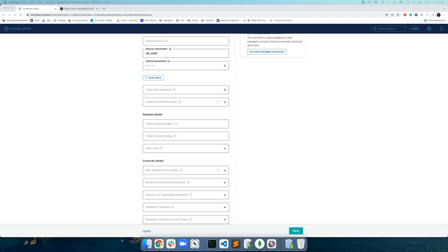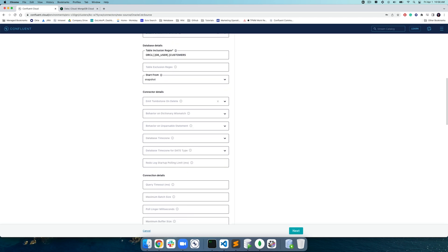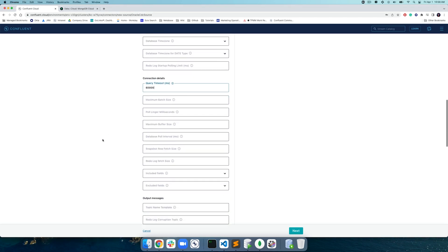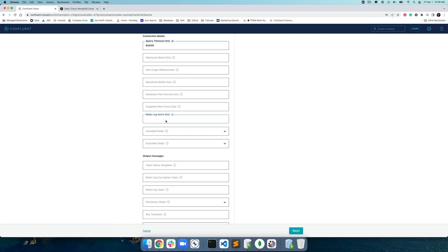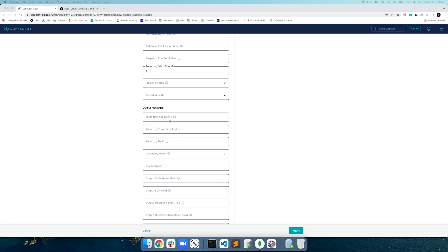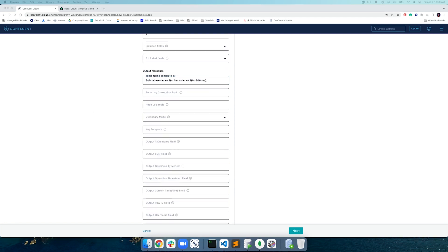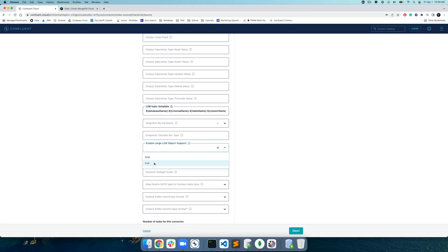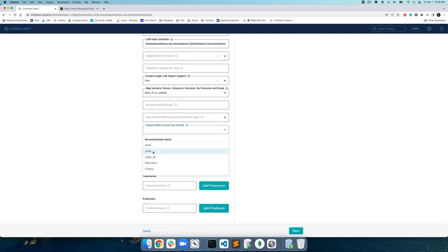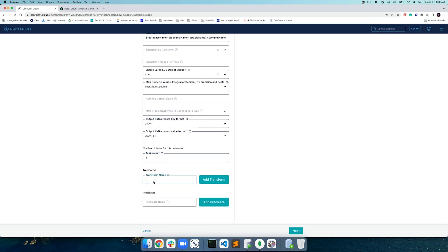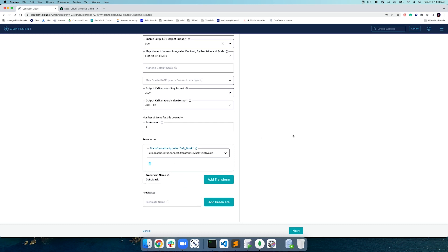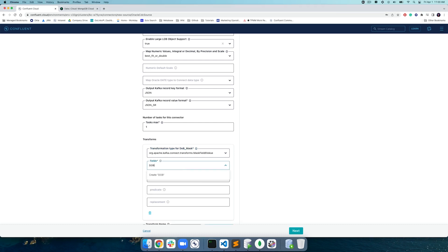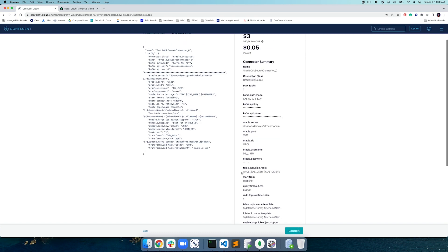To configure the connector, we'll supply all the necessary information needed to access our OracleDB. Near the bottom of the Connector Configurations page, you'll find the Single Message Transforms related field, which we'll use to mask sensitive customer data. We'll enter a name for the SMT — DOB_mask — then click Add Transforms to reveal additional fields. Select the transformation type as mask field dollar sign value, then select the field DOB on which the masking will be applied. The DOB field will be masked with the replacement value XXXX-XX-XX. You can use any string value as a replacement here. Let's launch the connector and check to make sure it's up and running.